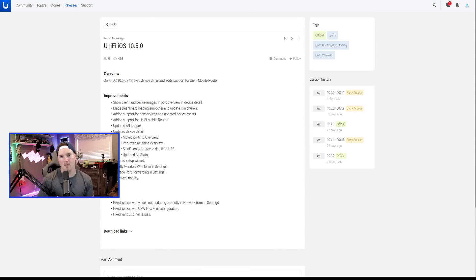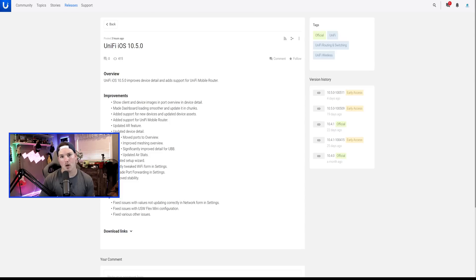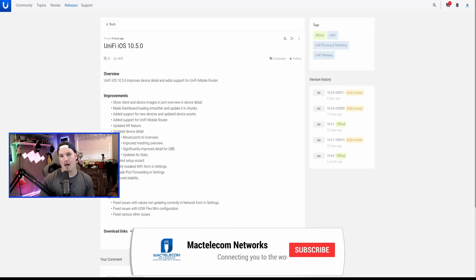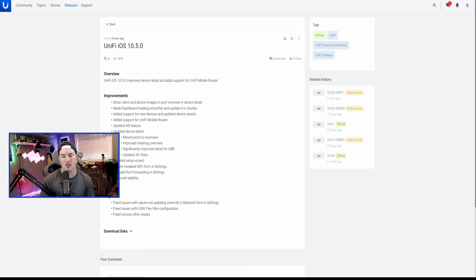Hey everyone, Cody from Mac Telecom Networks. In this video, we're going to be taking a look at the Unifi Network iOS app. I noticed they came out with an update today and I've never done a video on it. It's come quite a long way since it was first released. I believe the Android app has pretty much the same functions, but I don't use Android, so you'll have to let me know if there's some things missing in the comments.